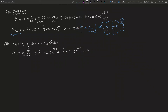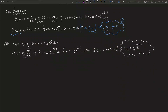Substituting back into equation number two, after compensating we get 8c equals 2, so c equals 1/4. Substituting c back into y_p2, the particular solution for equation number two is y_p2 = (1/4)·e^(−2x).